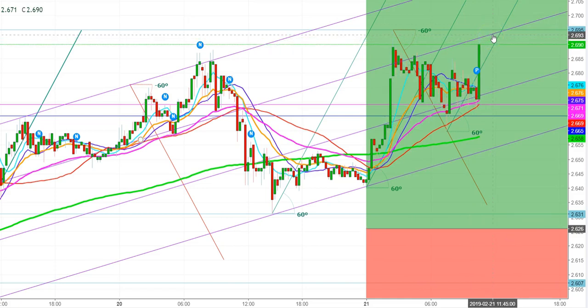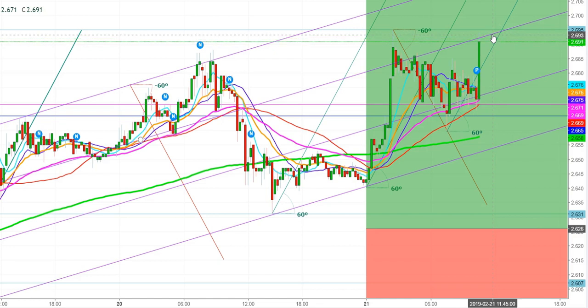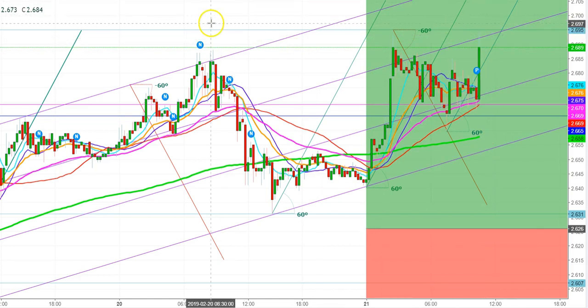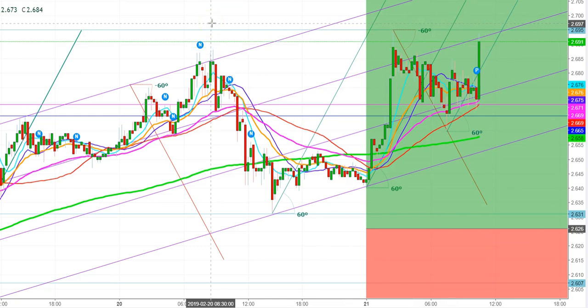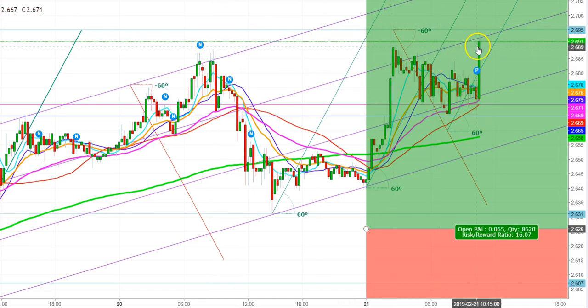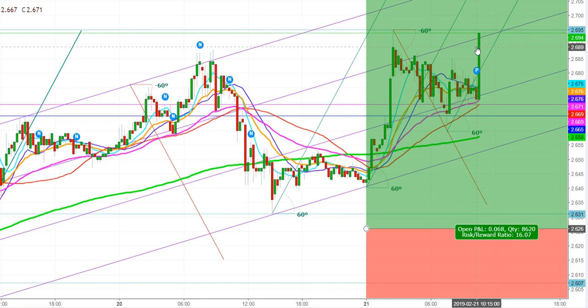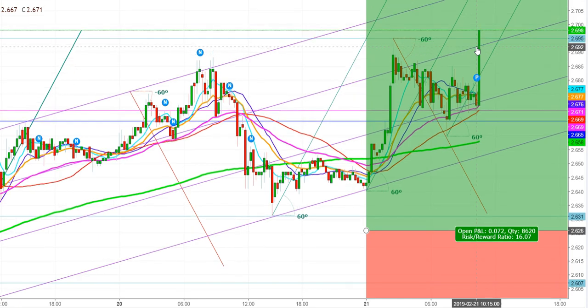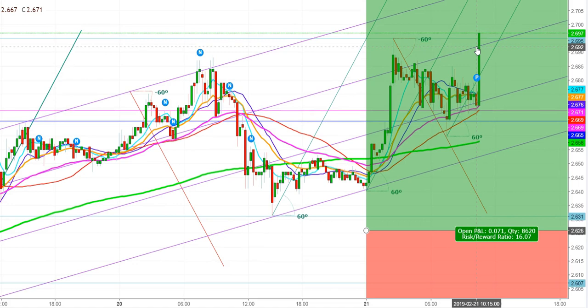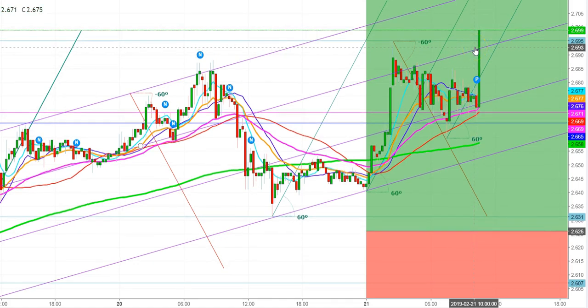Once we cross the second uptrend line in the 15-minute chart, this move is likely to continue. We will have to watch the movements of natural gas futures for the next few minutes. The natural gas bulls are trying to sustain above $2.688, and this sustainable move is going to provide a new directional move. The next immediate target for natural gas futures will be $2.748.